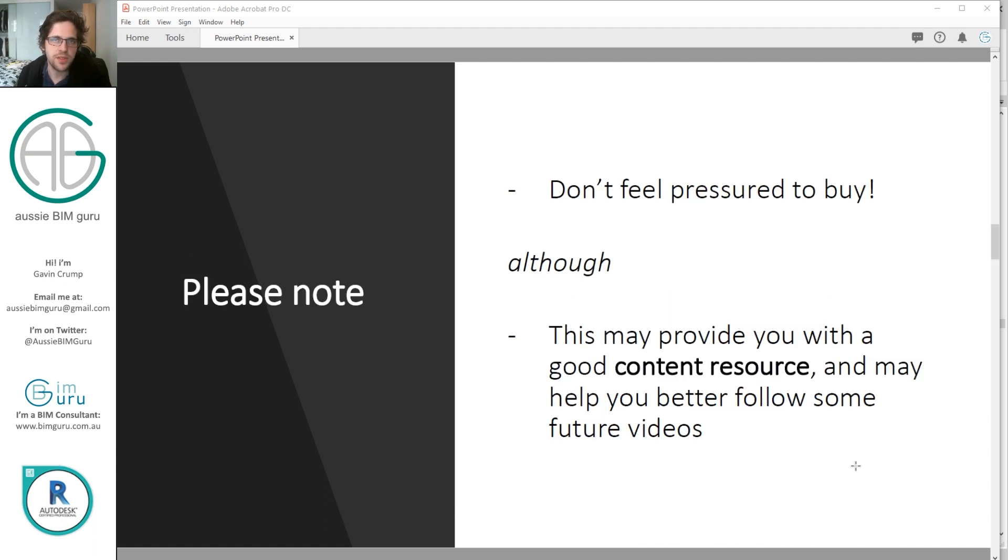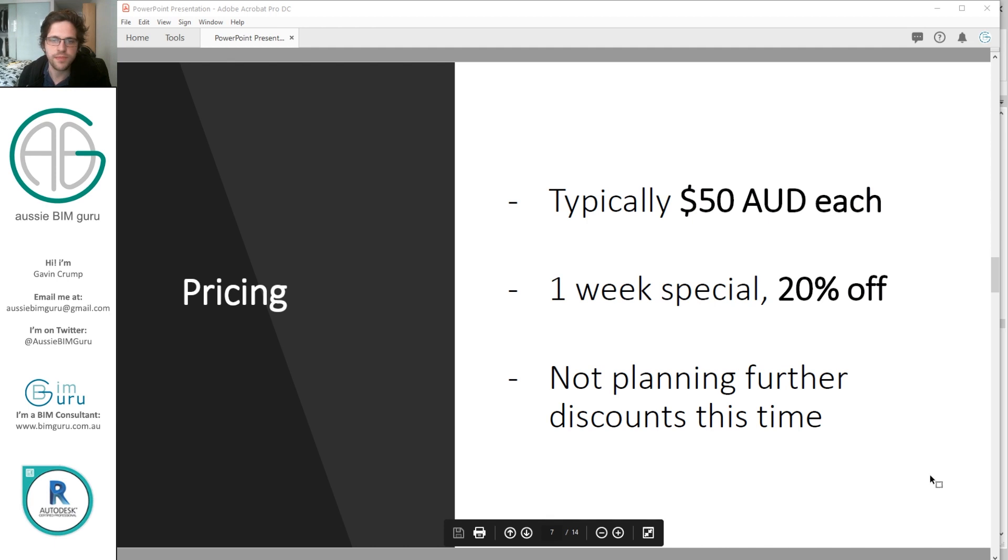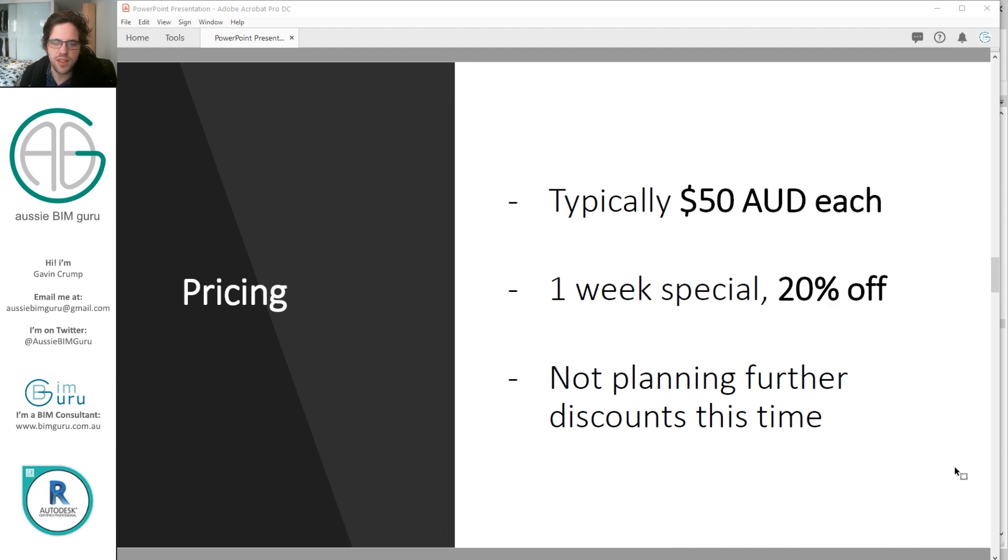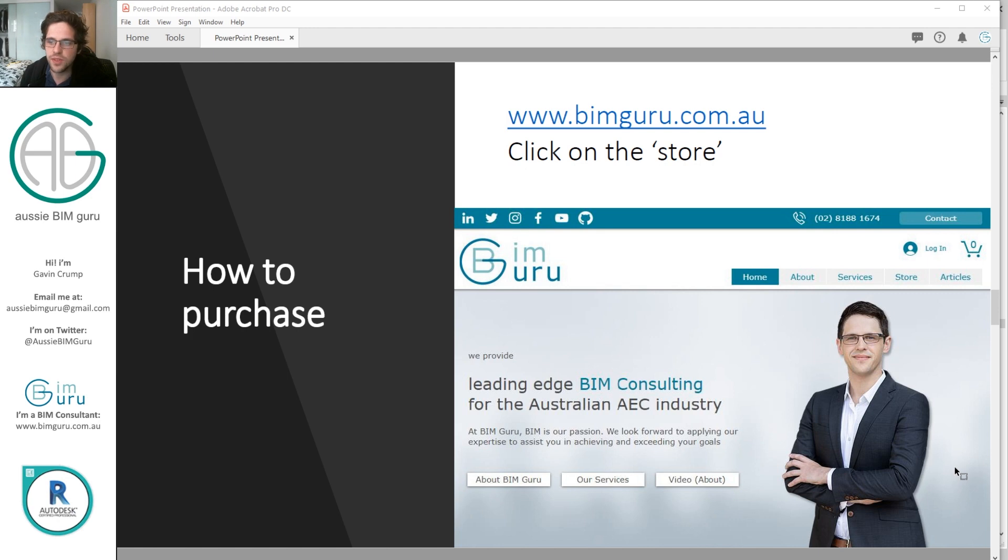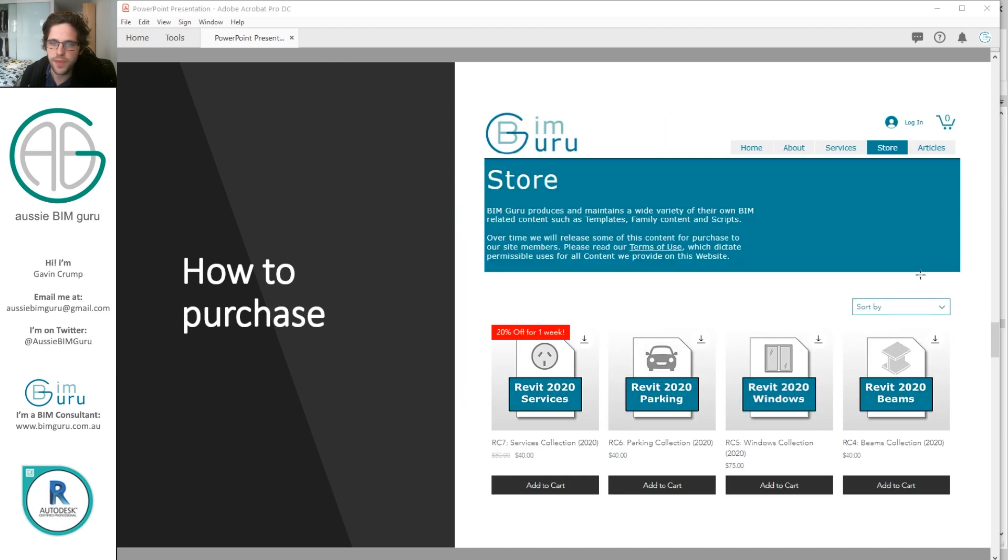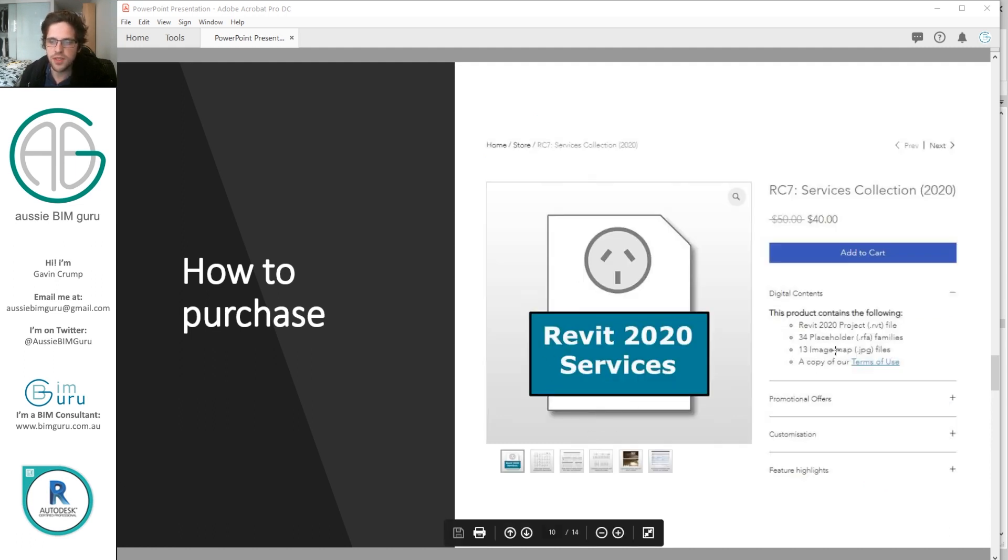Don't feel pressured to buy this content. It's only if it helps you in your everyday work. You don't have to buy it just because you like the channel. Use it if you need it. It's currently fifty dollars, but it's twenty percent off down to forty dollars, and I'm not planning any future discounts at the moment. You can purchase it by going to my website, bimguru.com.au, and just hover over to the store icon. You'll find it here in the top left at the moment, as well as other content I've released in the past.